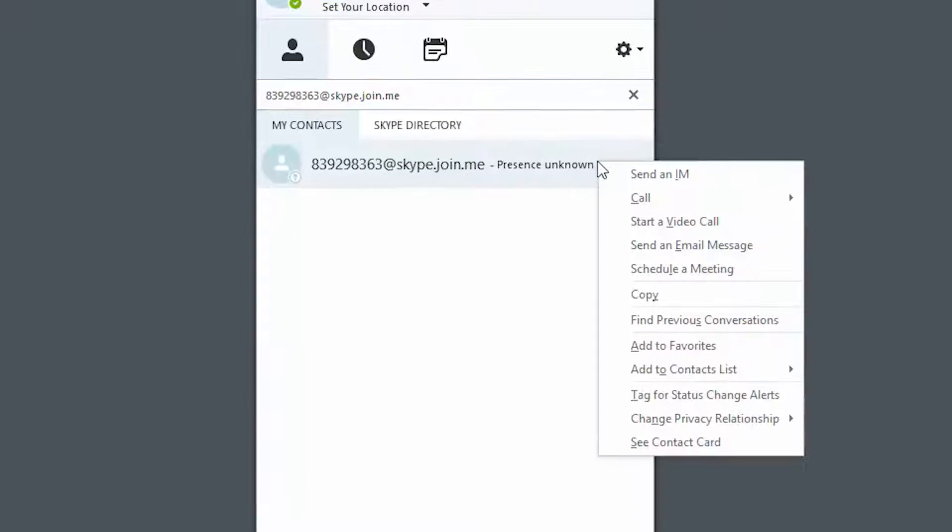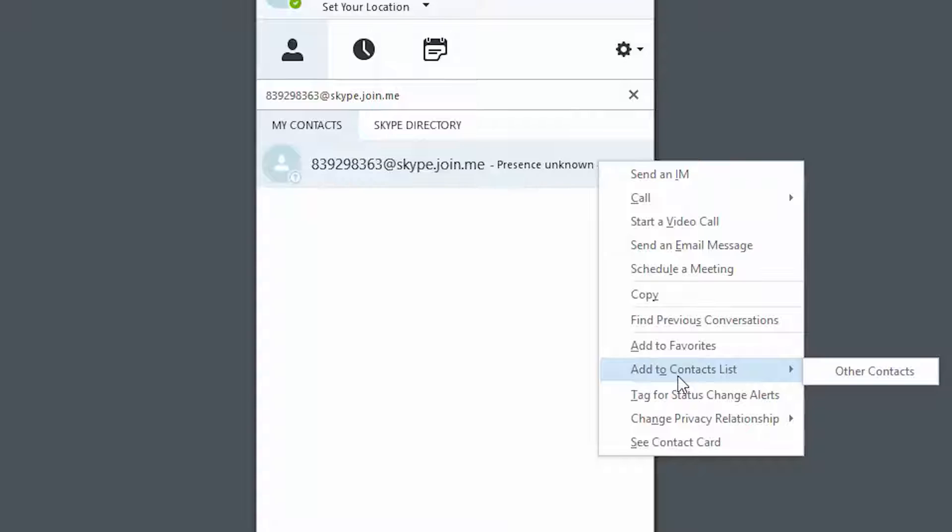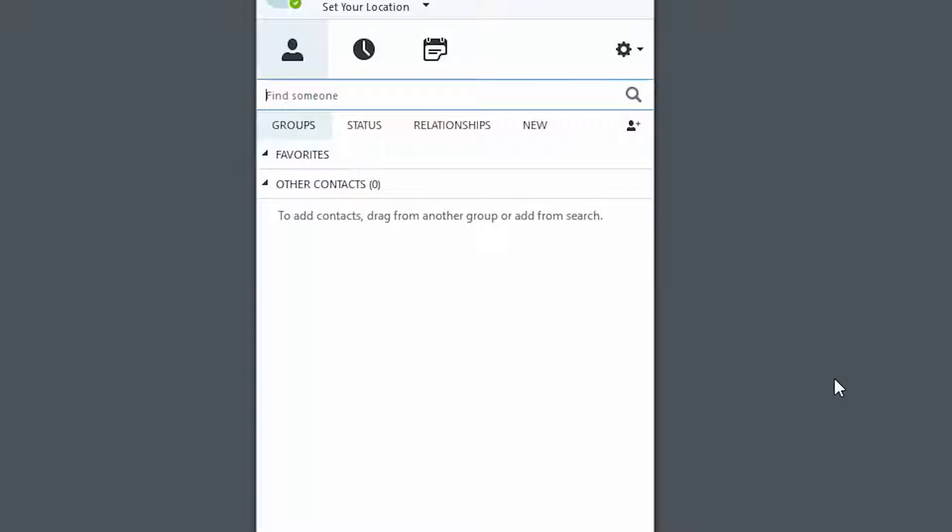You can save this nine-digit conference ID in your Skype for Business directory for the next time you have a Join.me meeting.